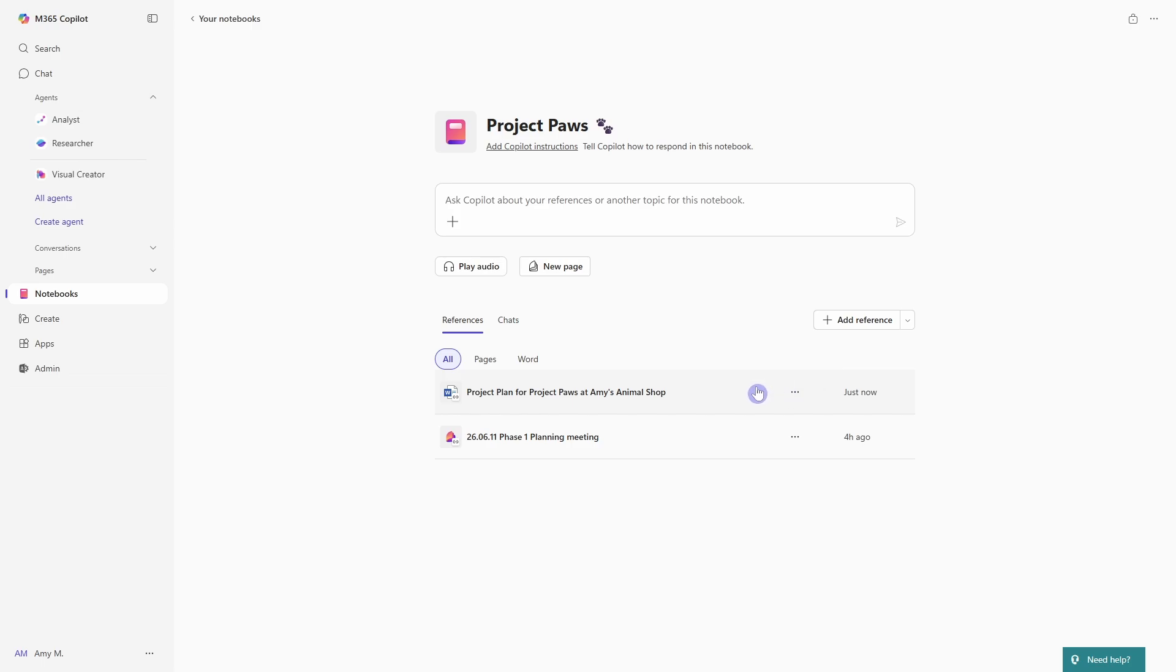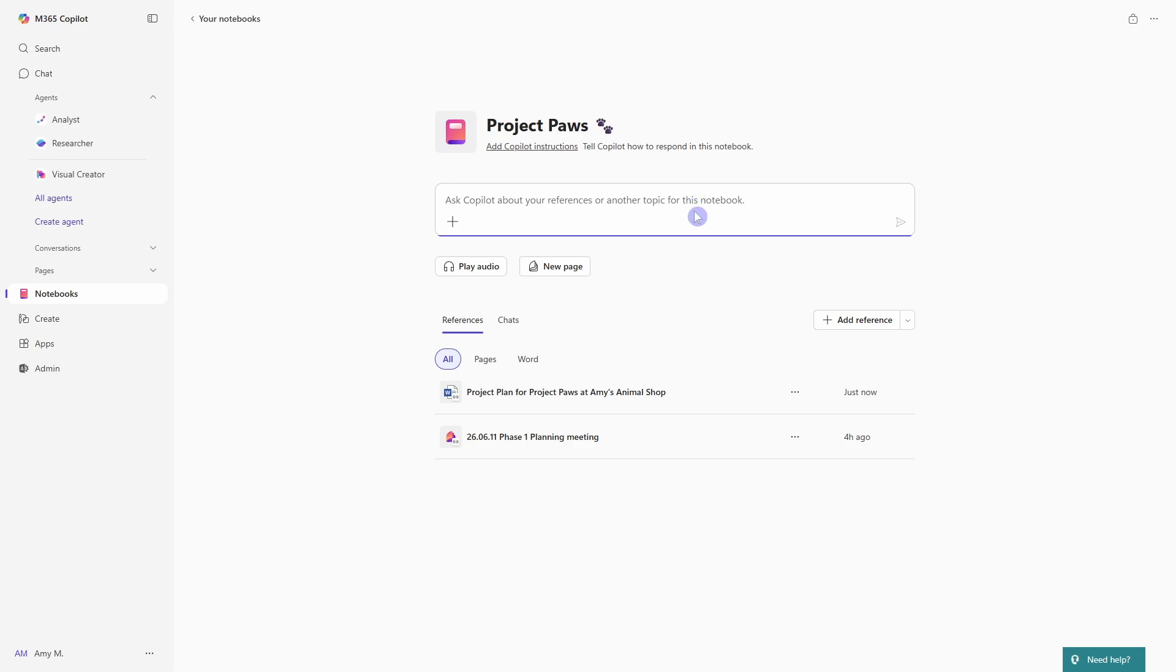So as your project or your coaching sessions projects go, you're going to need to add more resources to your notebook so that you can collaborate with Copilot and gain insights on that data. And there are four key ways that we can add content to this notebook. The first one is if we go add reference and we are brought to that familiar experience that we saw when we created the notebook.